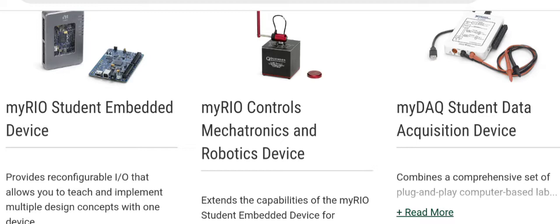The second one is Mario Control Mechatonics and Robotic Device. This is the extended version of Mario. Students can use this concept to learn control systems and how we can establish our robotic and control terms.